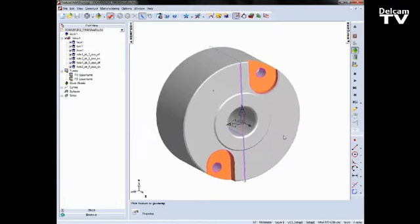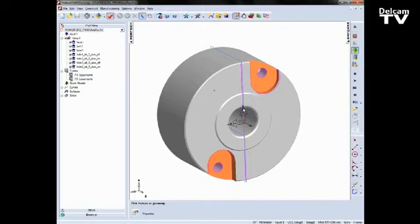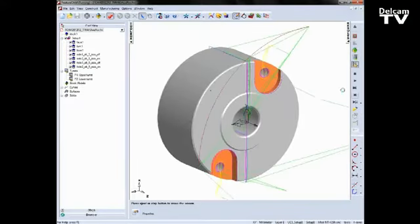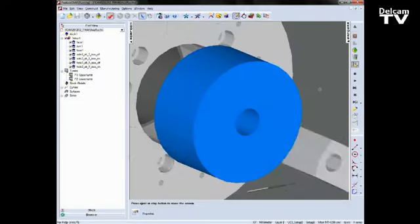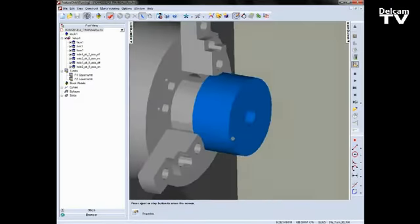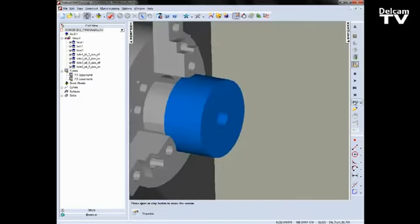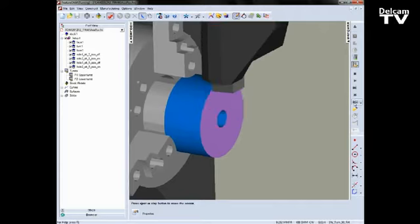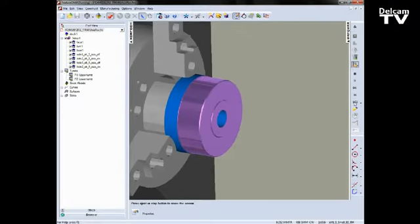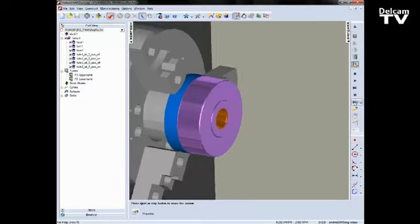So what we want to do is we want to machine these. If I go ahead and just turn on my machine simulation, I'm using a Morisiki NT4250 in this example. We come in, we clamp the part, and then I've got traditional operations, so facing, outside turning, finishing, bit of boring.